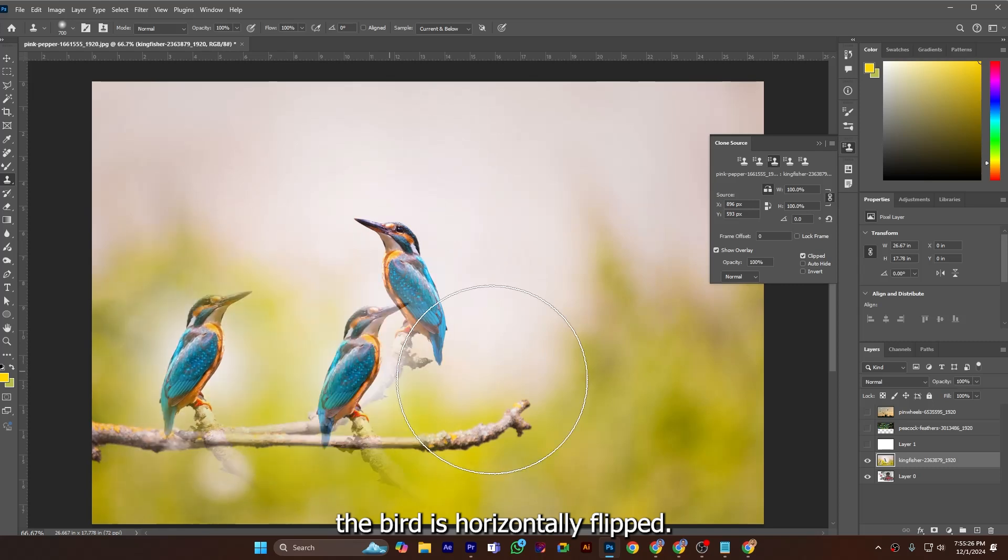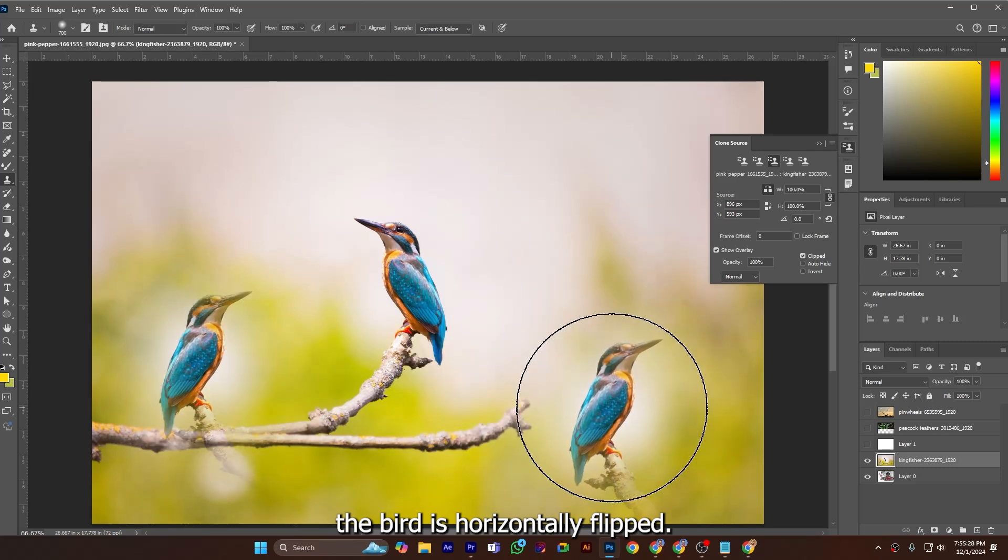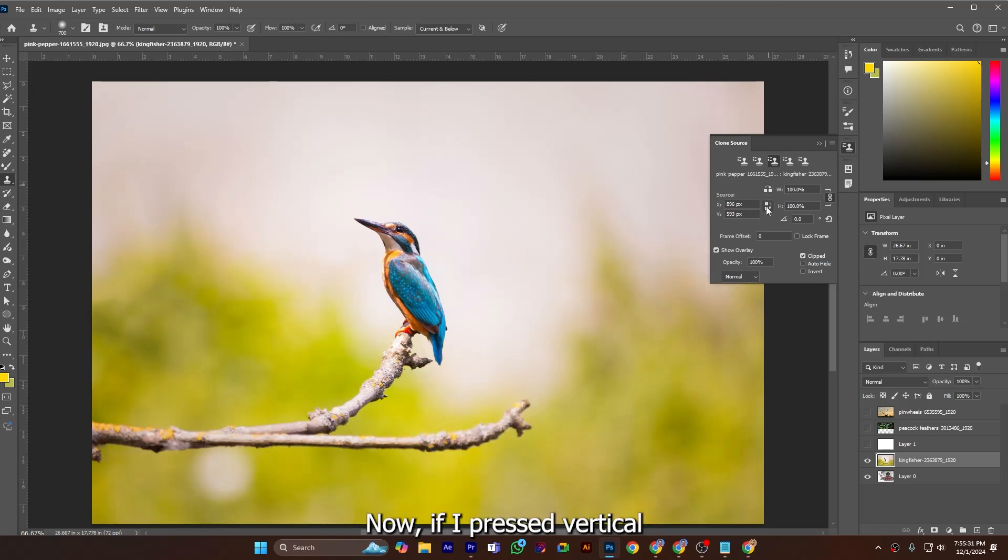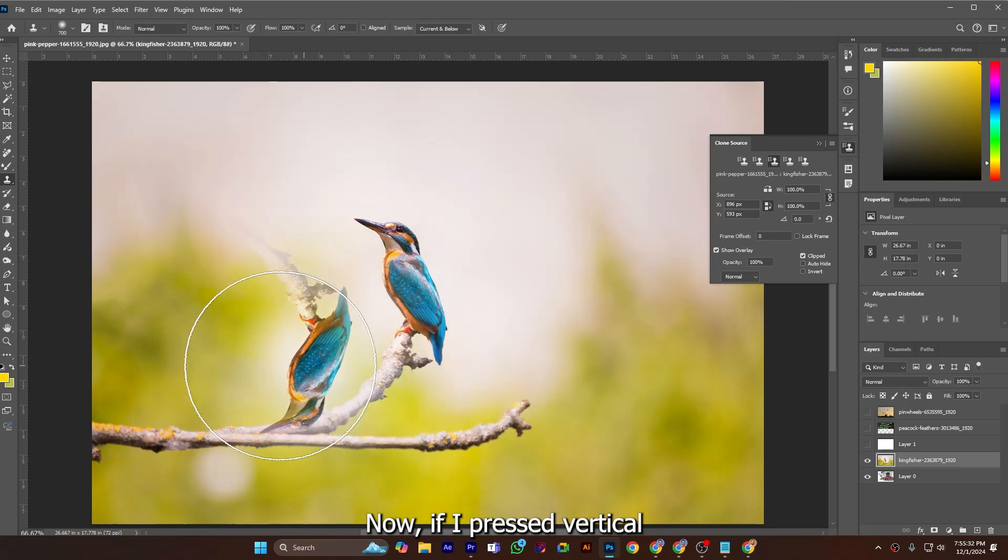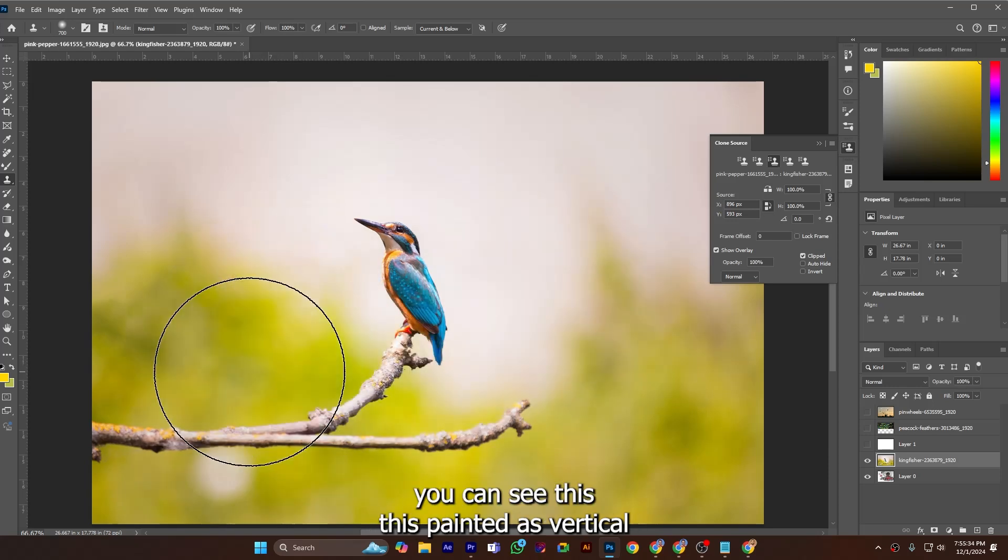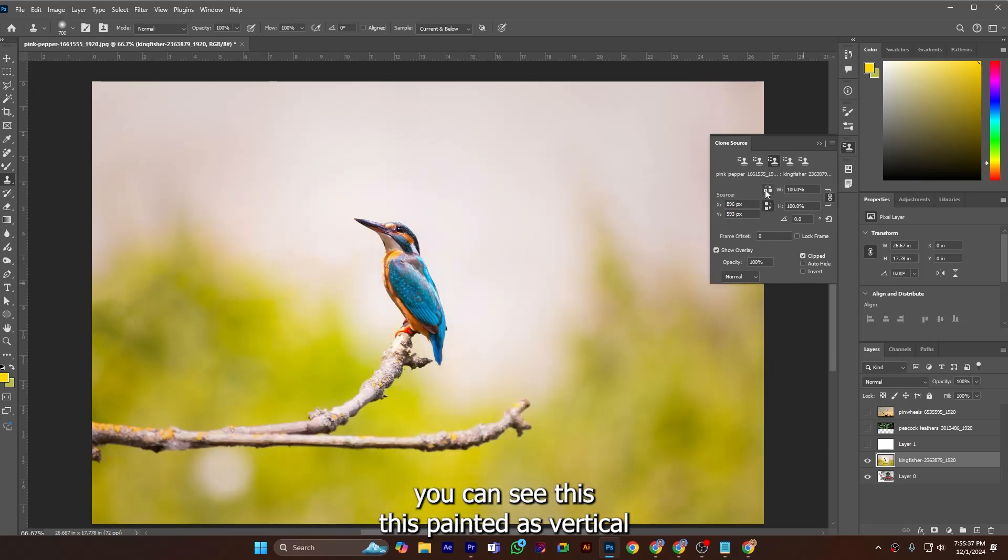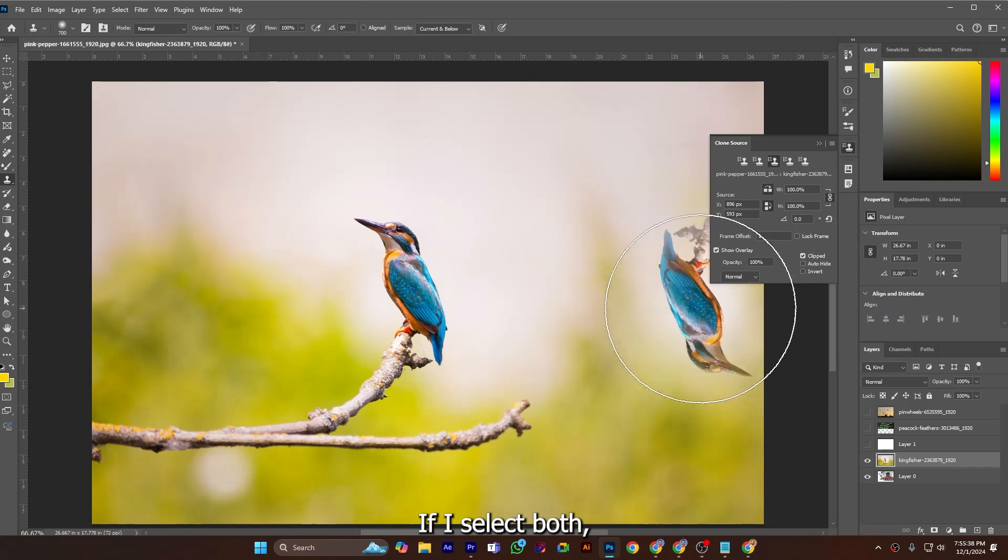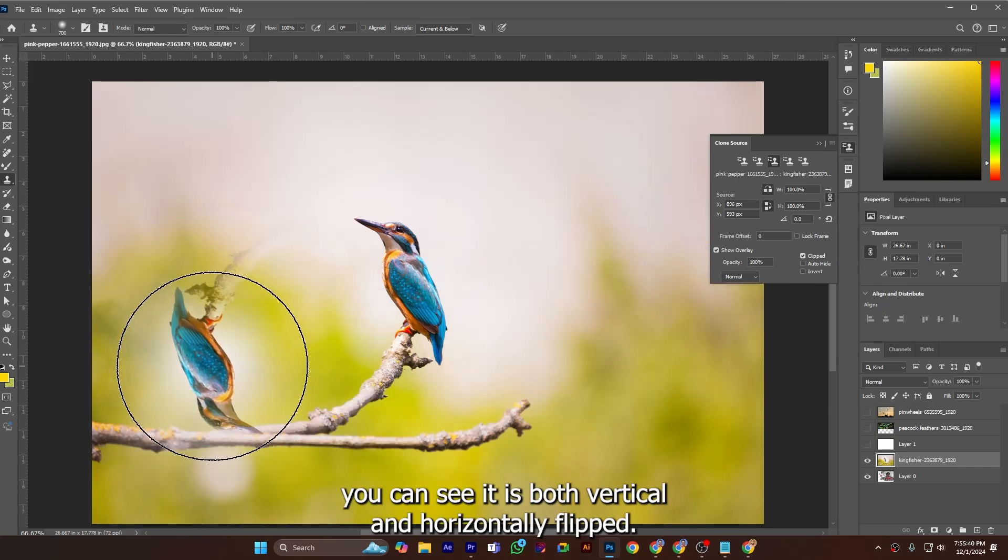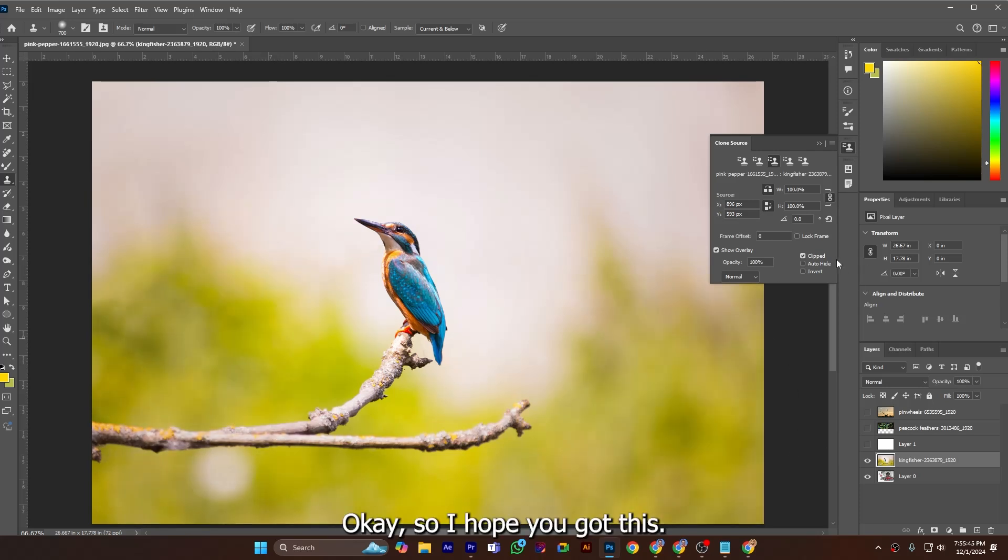Now if I press vertical you can see this is painted as vertical. If I select both you can see it is both vertical and horizontally flipped.